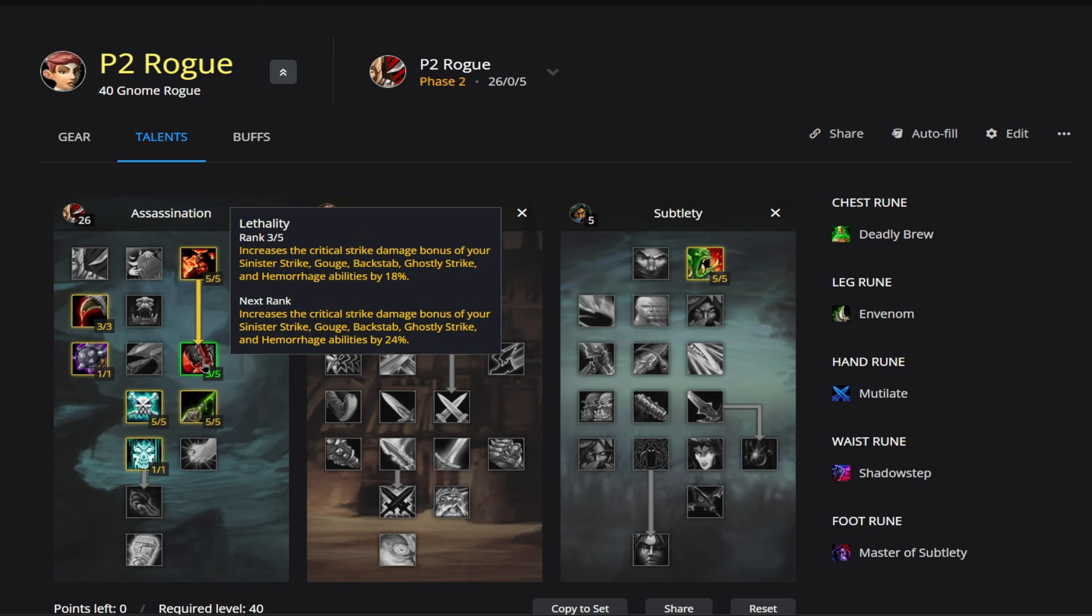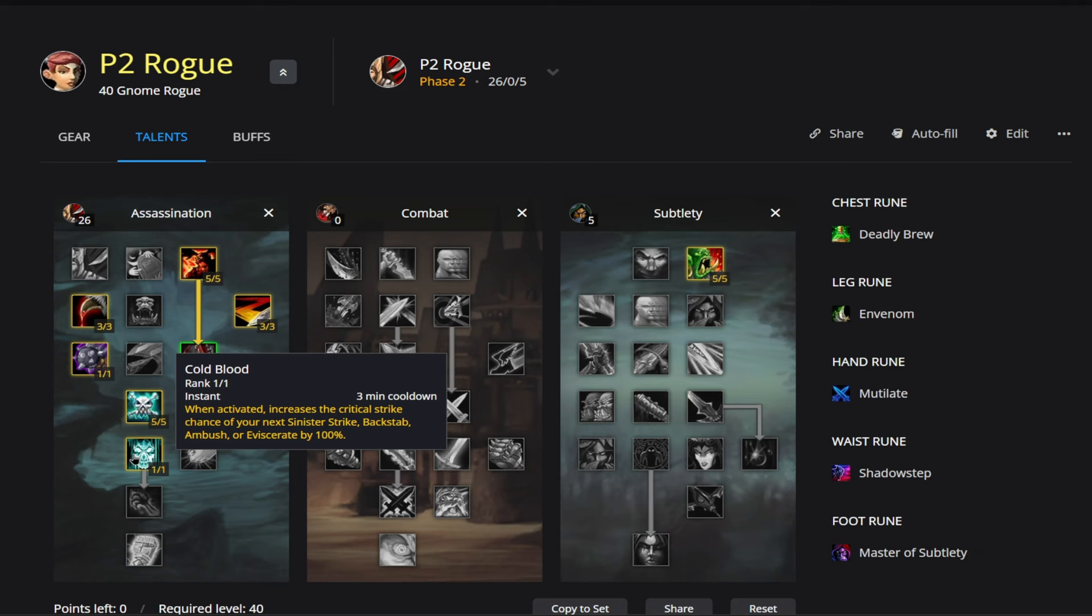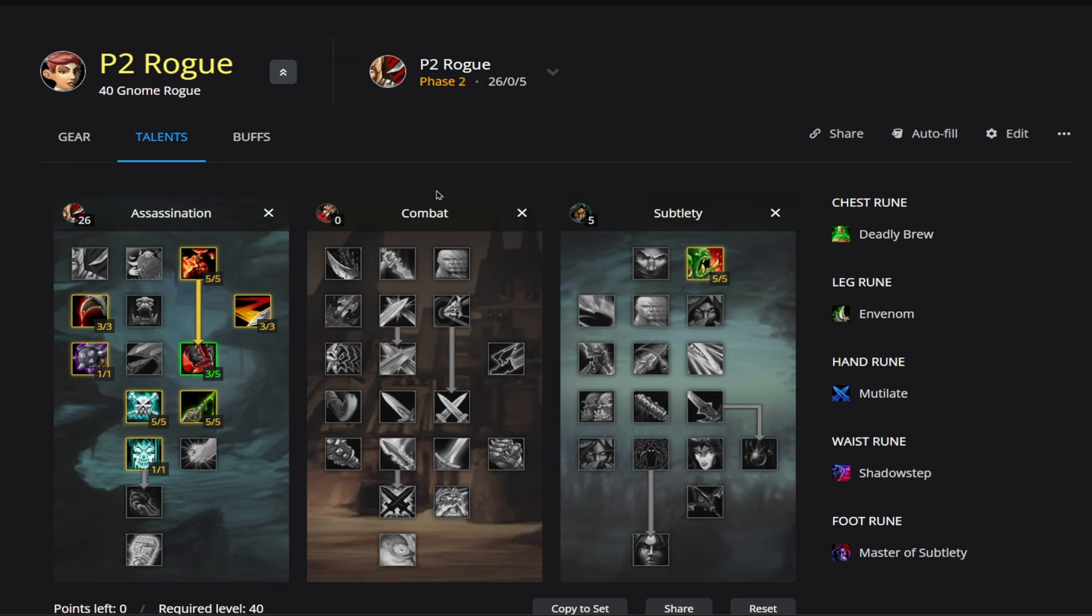Now we also have Lethality here, and if you see kind of in the middle there, there's Backstab, and it will increase the damage of your Backstab by 18% since we're putting only 3 points into this. So once again, that damage will also be reflected in your Mutilate. And then one final thing here is we also run Cold Blood, because when activated it will increase the critical strike chance of your Mutilate by 100%. So as you can see here, pretty much everything is going to revolve around this Mutilate Rune.